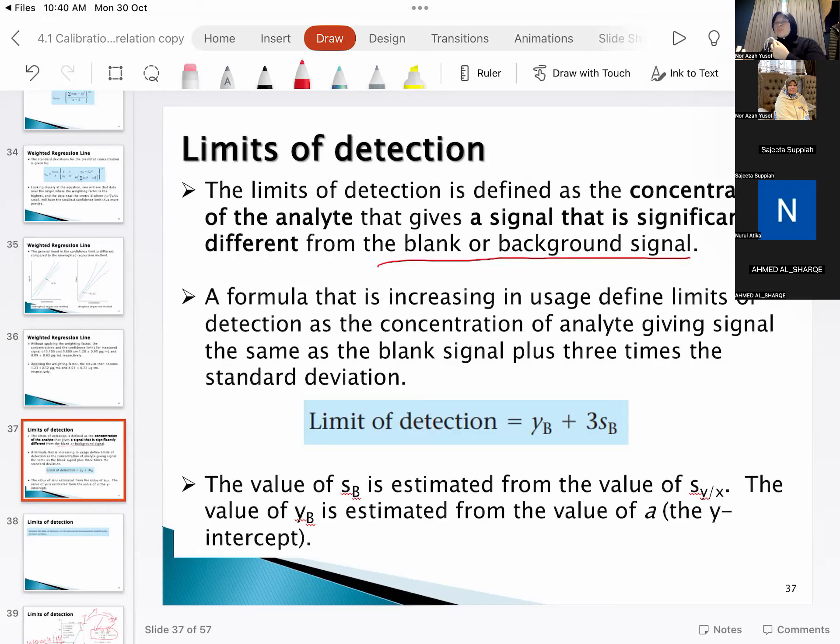When you plot the graph, it is not going to start at zero — there is an intercept. The main thing about standard addition method is how you prepare it — it is not the same as simple calibration plot preparation. Most of the time we are working with complicated matrices: samples from industrial waste or body fluids will have what we call a matrix effect. That is why we have to use standard addition methods.